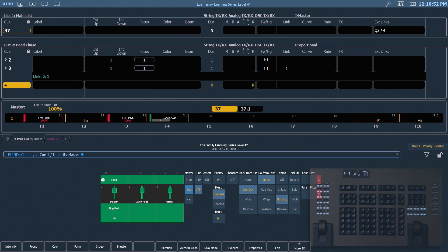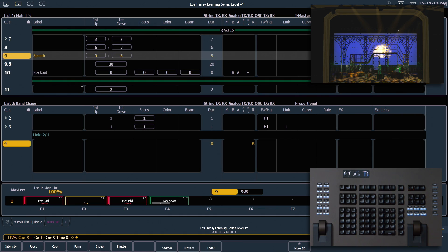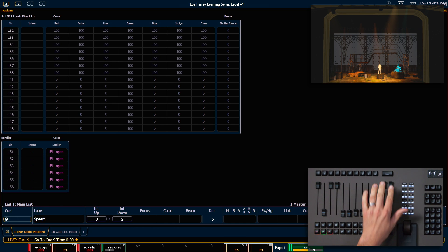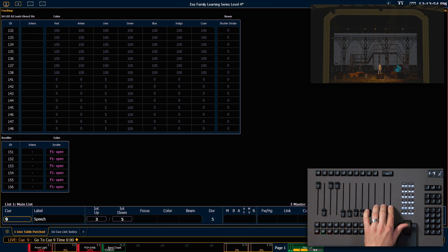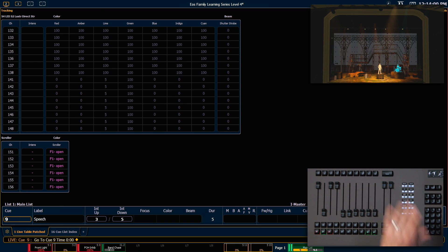Let's pop back into live and go to Cue 9 times 0, enter. Switching the faders from proportional to intensity master will allow us to use our faders to control only the intensity of the channels in a cue. If I pull those down, I'm going to fade those cues out. I can fade back up — we're still in Cue 9 — and it simply controls the intensities of the channels in that cue.